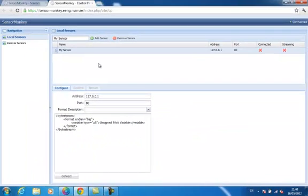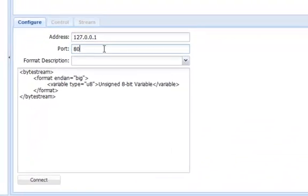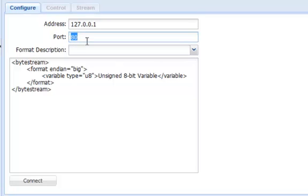From here, you connect to the sensor by entering its IP address and port number. You also need to specify a format description file that tells SensorMonkey how to parse and interpret the data being read from your sensor.